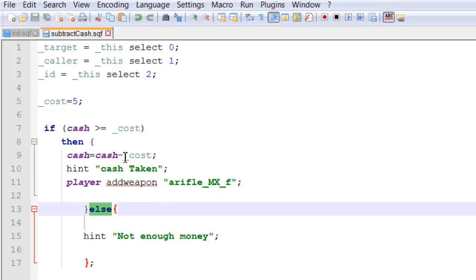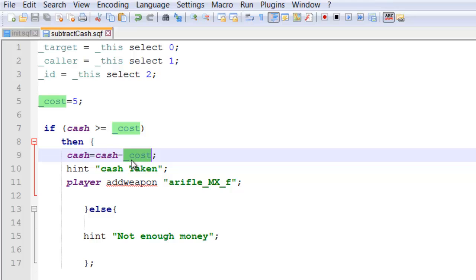And let's have a closer look at what's going on here. So we have cash equals cash minus the cost. Simple. Right? And then player add action a rifle.